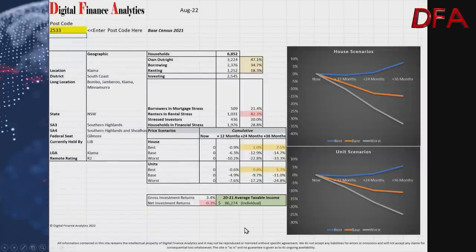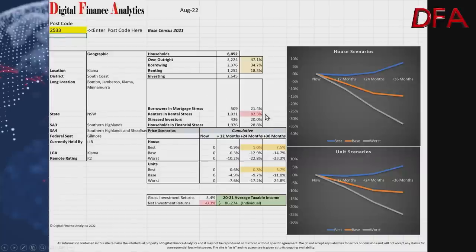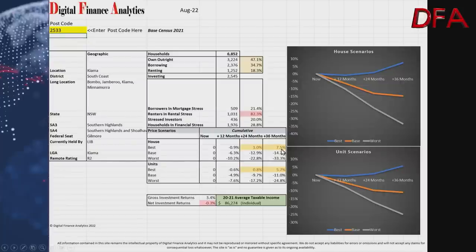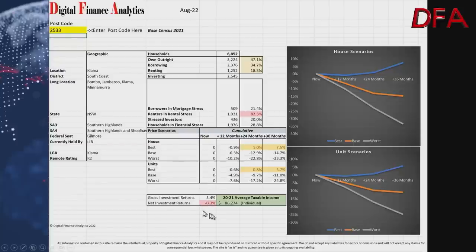Looking at postcode 2533's data: around 6,800 households, 47% own outright, 34% are borrowing, and 18% are renting. Mortgage stress is at 21.4%, but 82.3% of renters are struggling with rent payments. Overall financial stress is at 28%. Scenarios: best case a rise of 7.5% over three years; base case for houses is 14.7% down; worst case is down 33%. Gross investment returns around 3.4%, net investment returns minus 0.3%, and average taxable income is $86,274 according to the ATO.